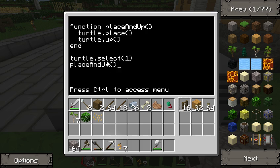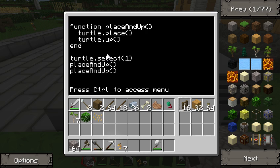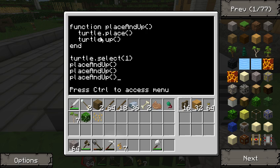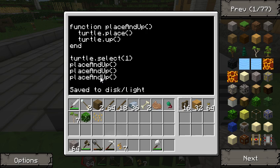Why don't I just do this three times? Place_and_up, place_and_up, place_and_up. It's going to call this function three times. And notice — instead of writing six commands, I just write three. I've already saved myself some effort. So I'm going to hit save and exit.